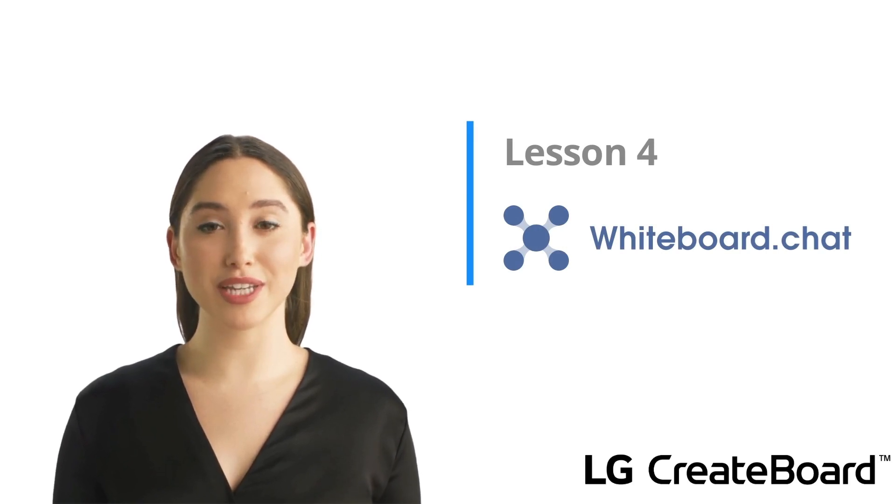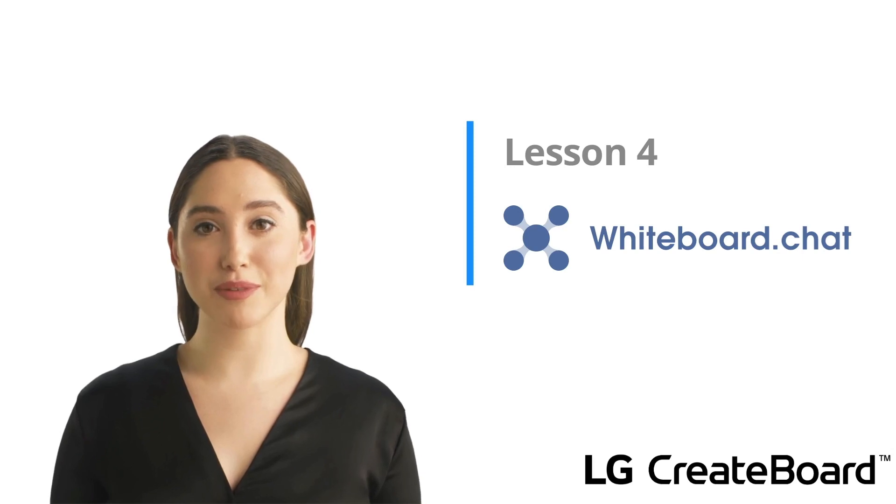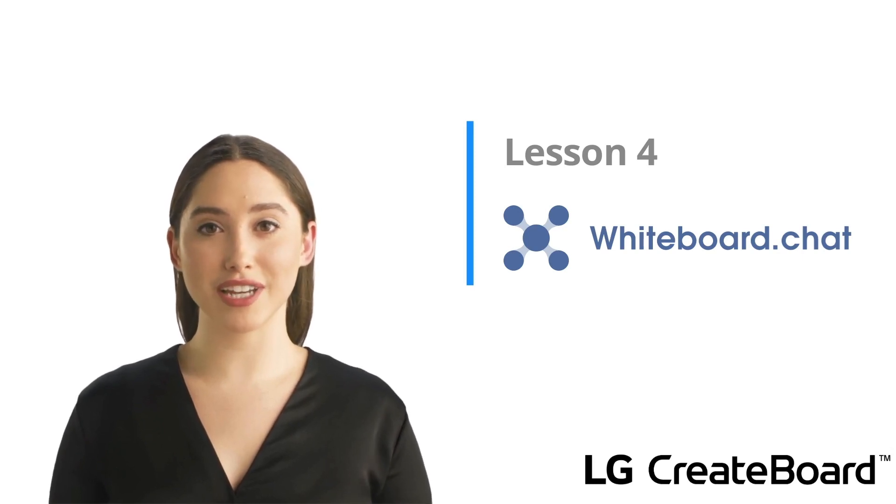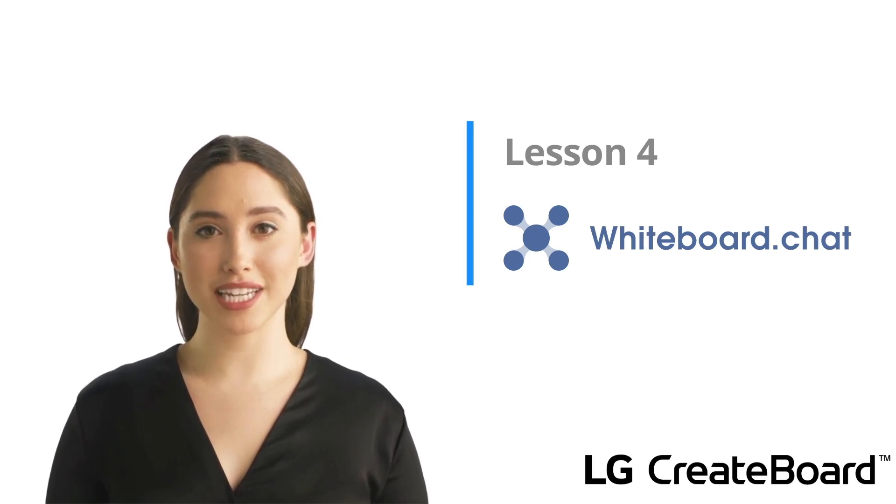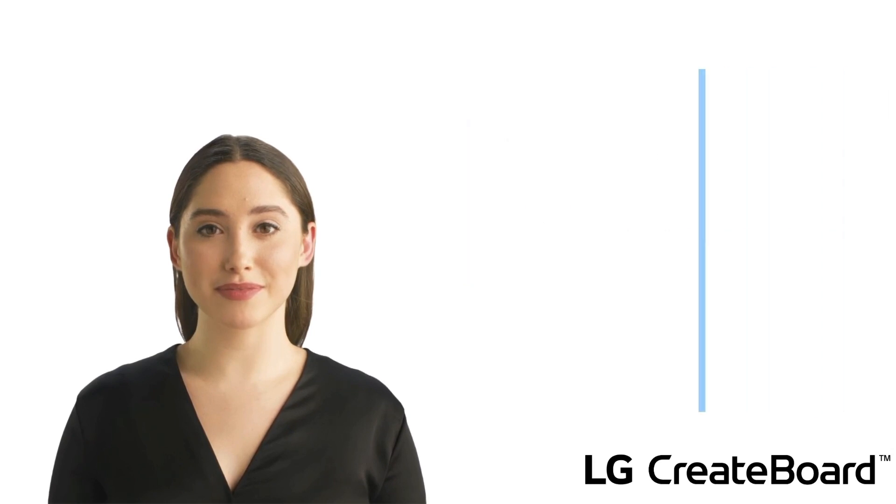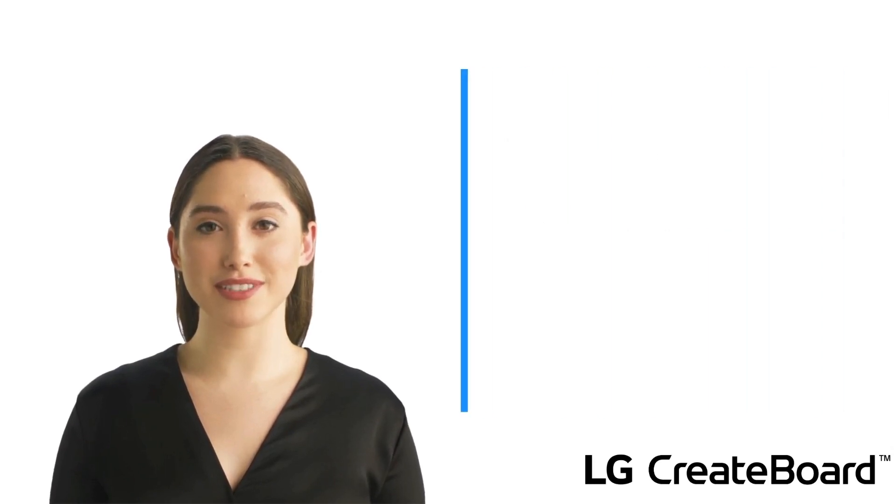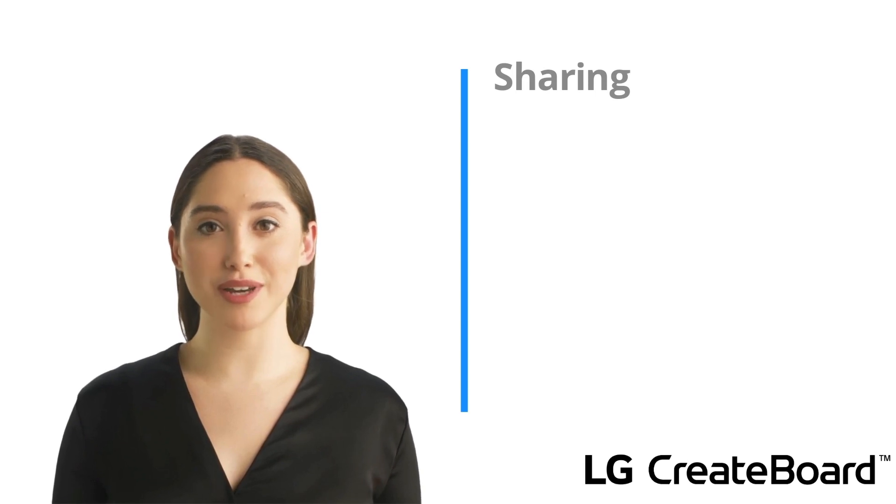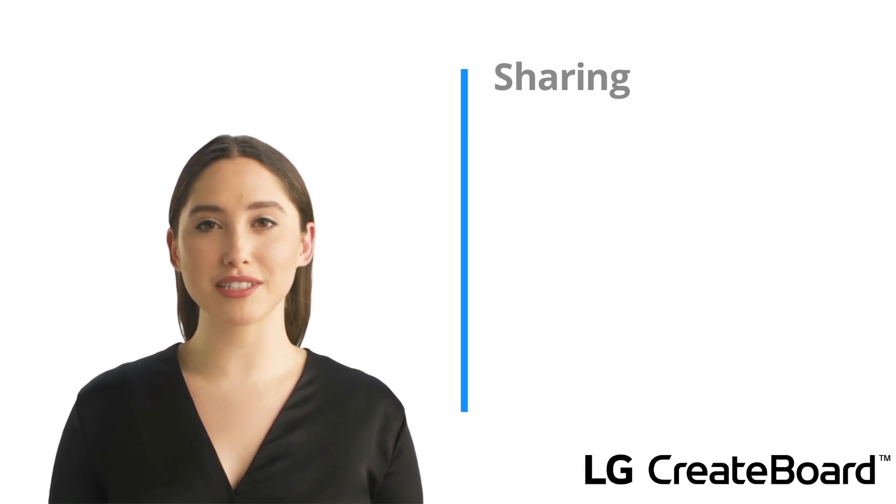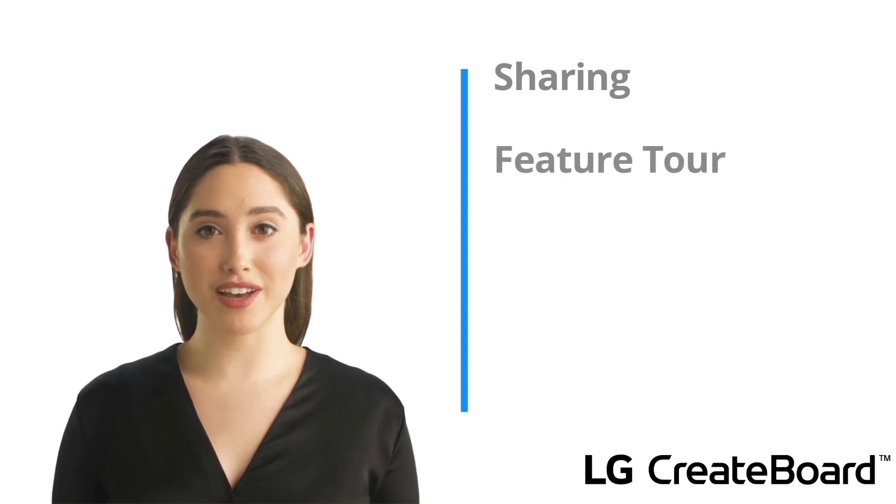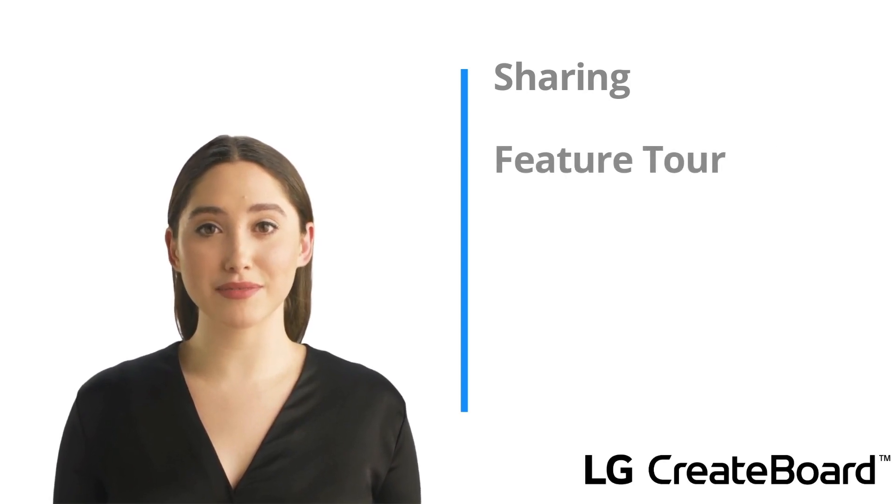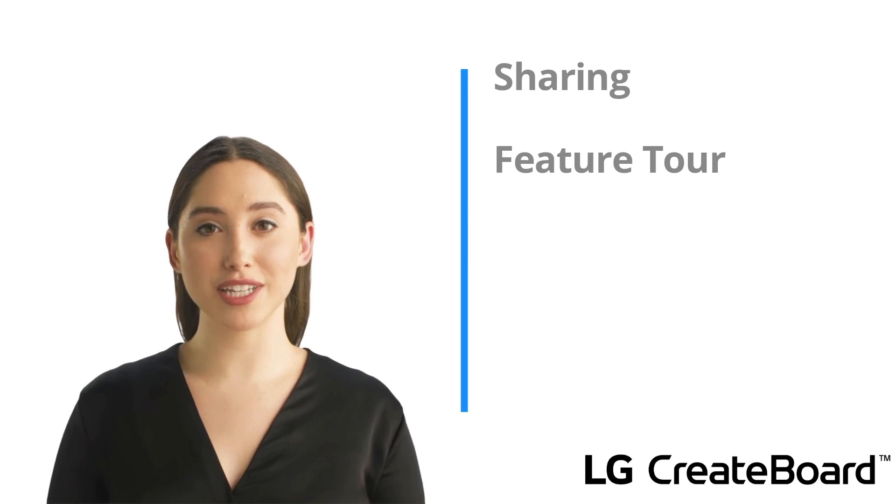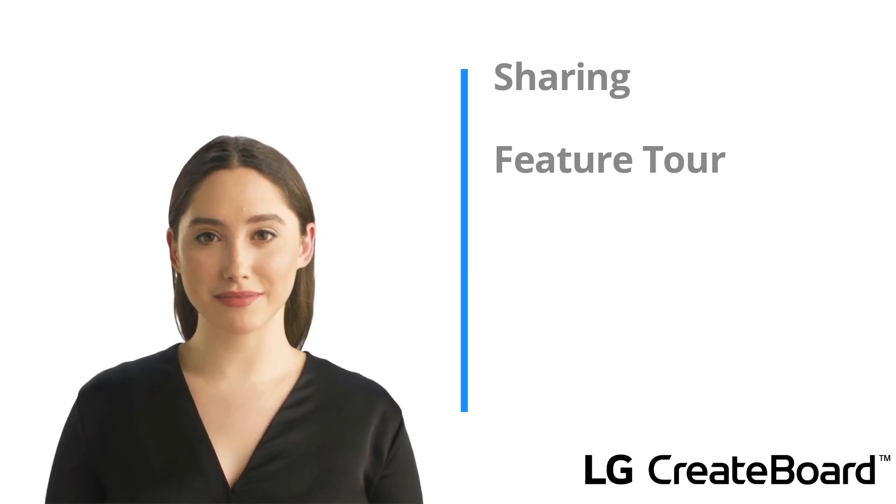In this lesson, we will be taking a look at the collaborative features of Whiteboard.Chat and the interactive tools that make it such a popular app. During this lesson, Chris will demonstrate how to share a whiteboard with students to unlock the collaborative features. Then he will take you on a tour of the features, but not all of them since there are so many. But don't worry, we will have plenty of resources for you at the end of the lesson.